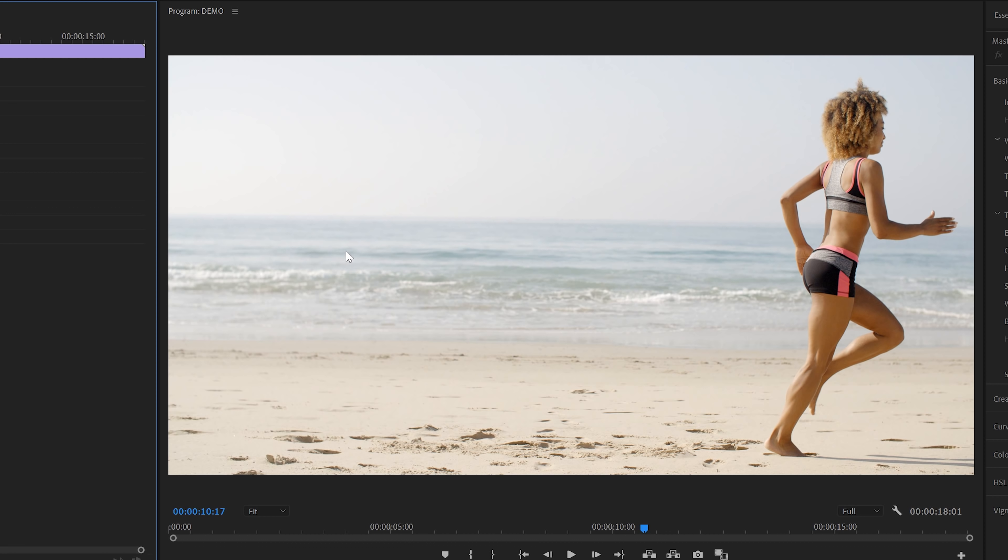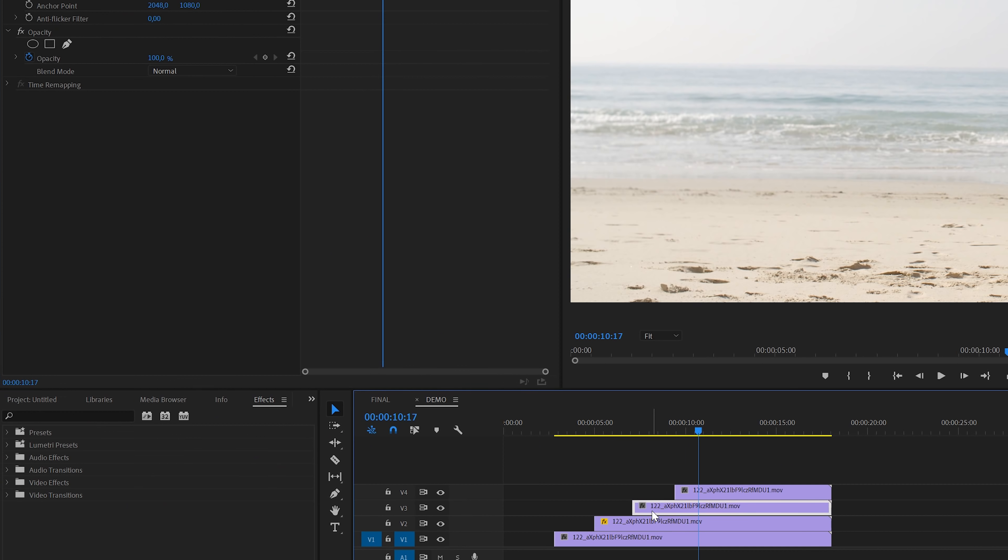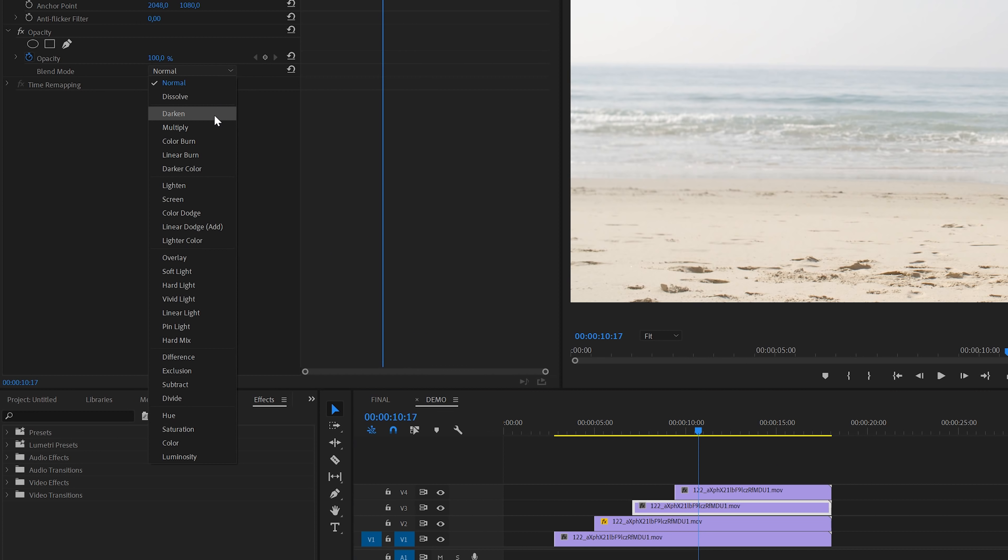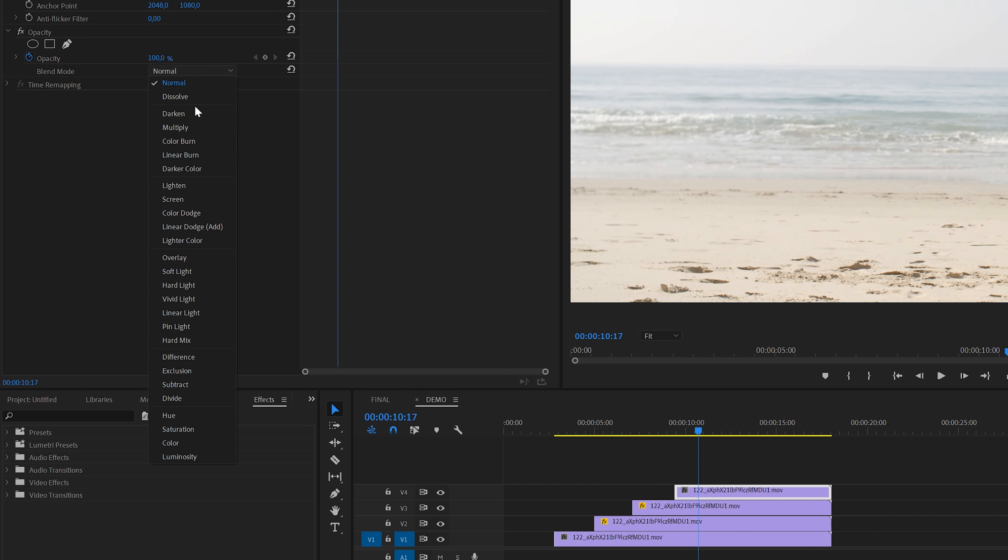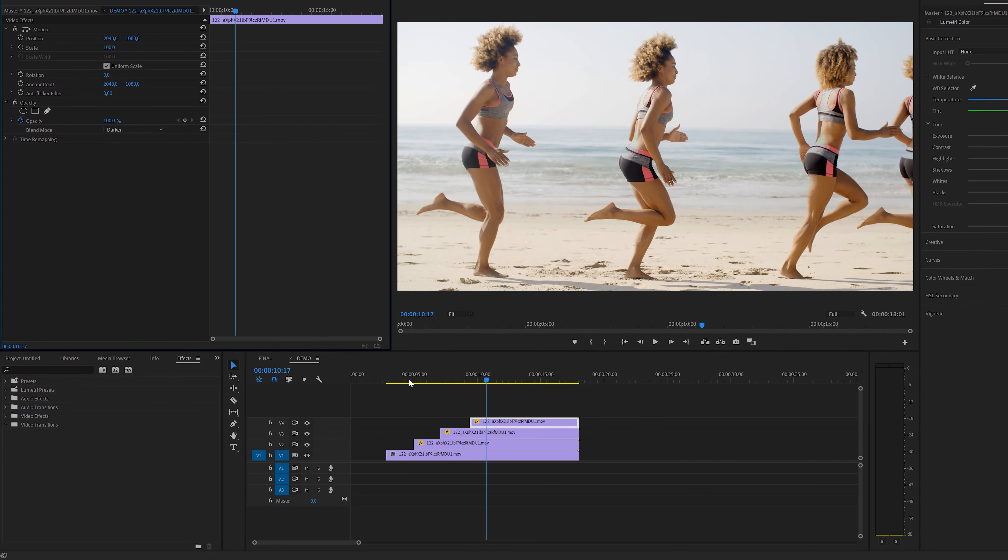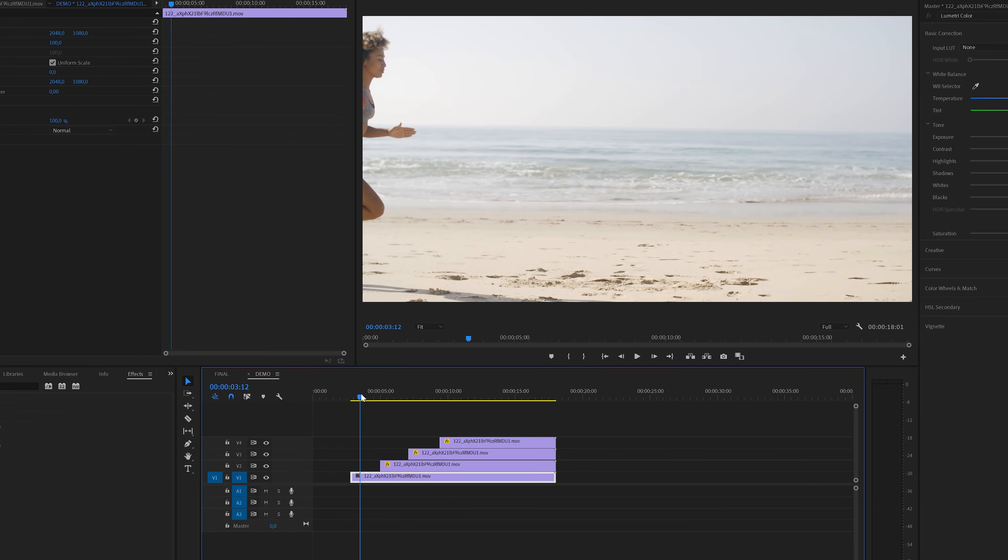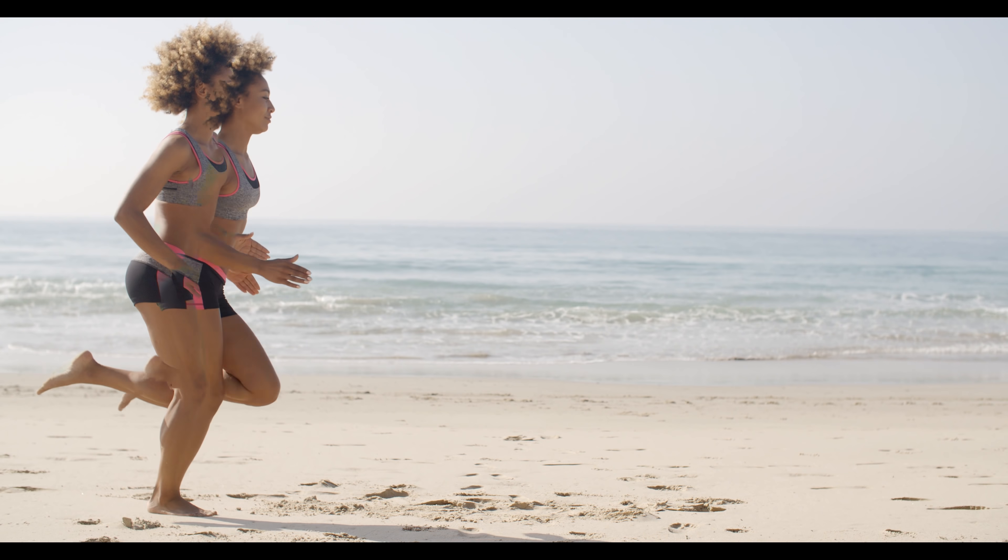Let's also select the same blend mode for the other two tracks. Select the track on the timeline, move over to the effects control panel and then select the darken blend mode. Also the same option for the last track. As you can see right away all the layers are now combined. And if I give it a playback it will look like this.